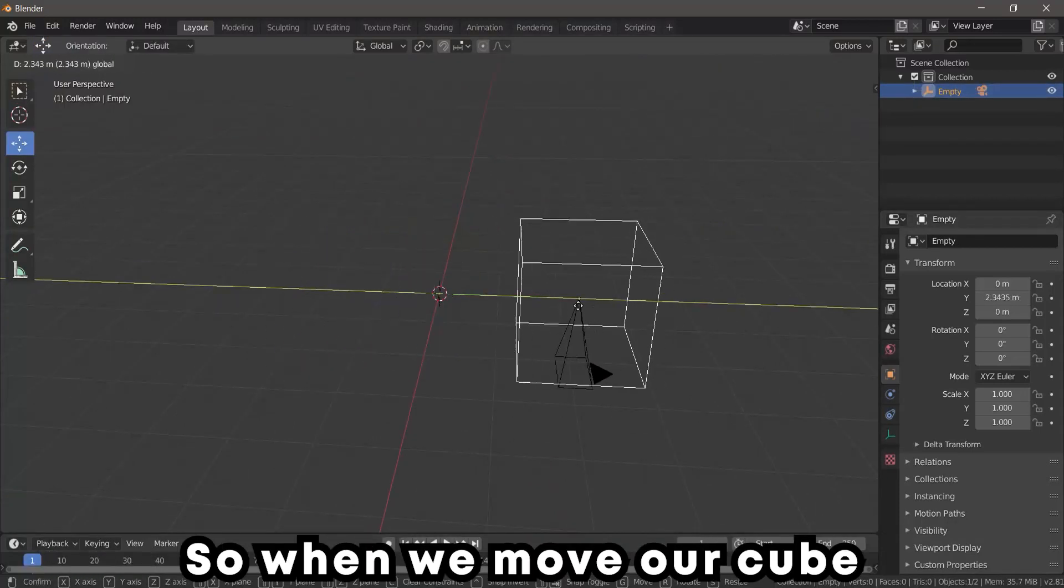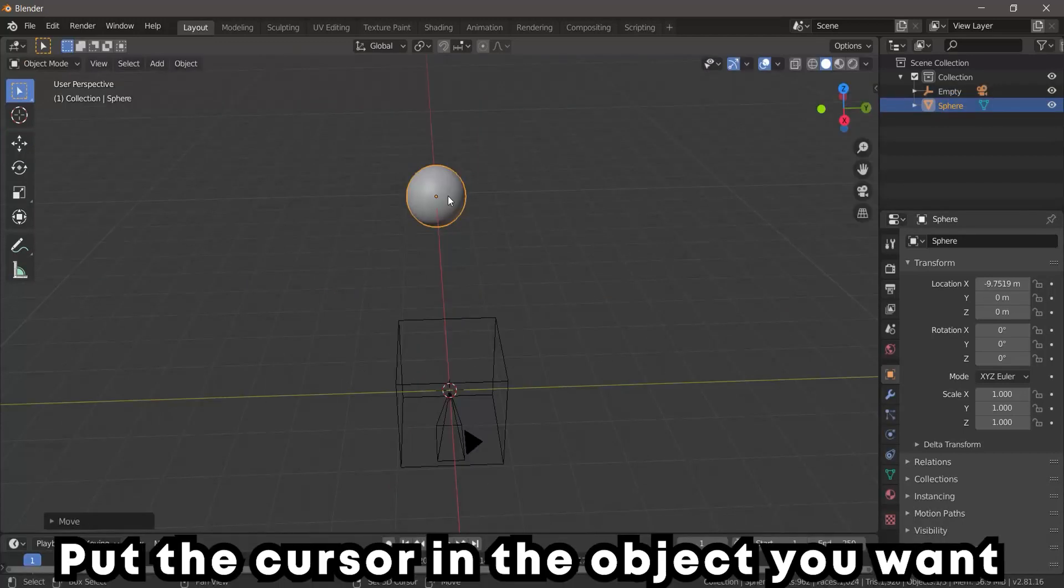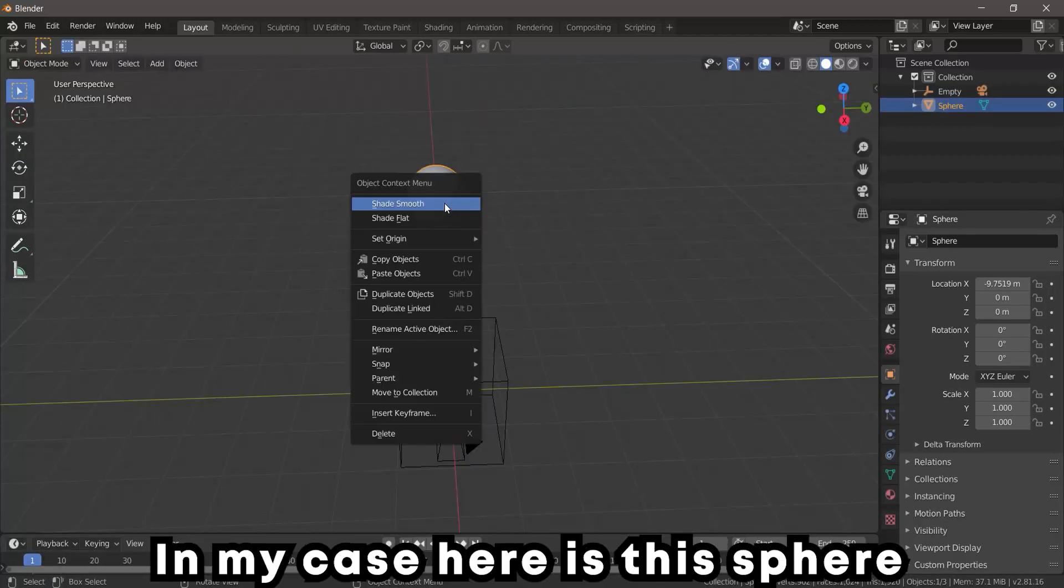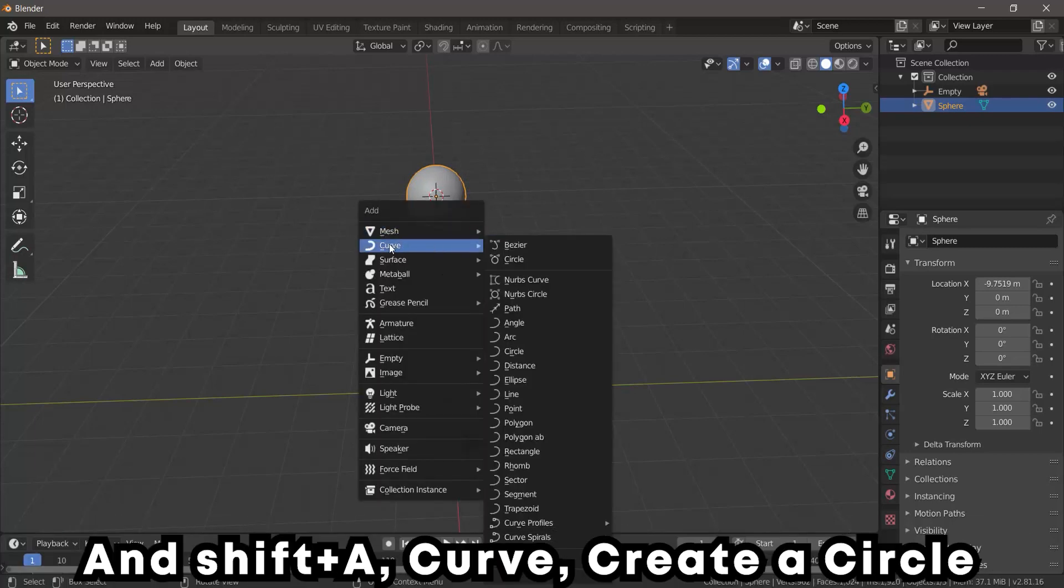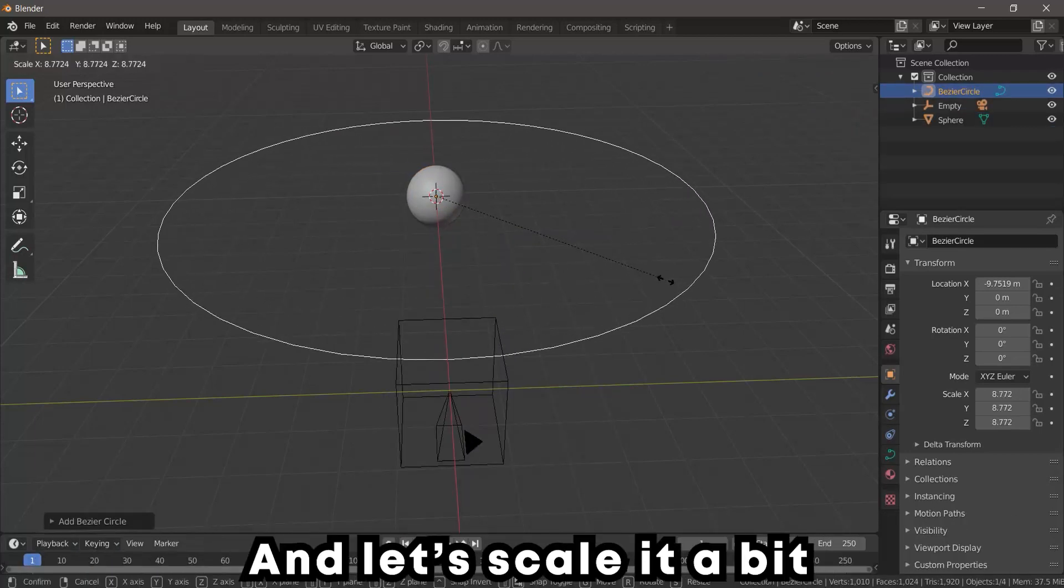Put the cursor in the object you want to work with. In my case, here is this sphere. Shift+A, Curve, create a circle, and let's scale it a bit.